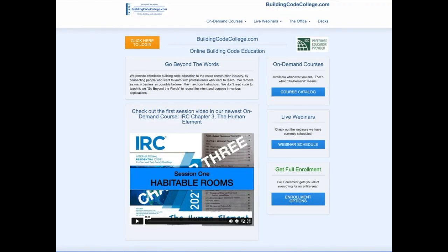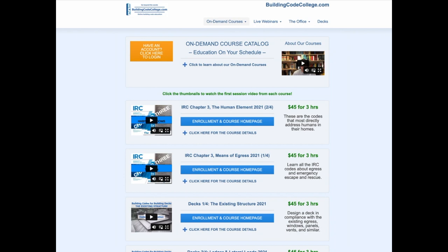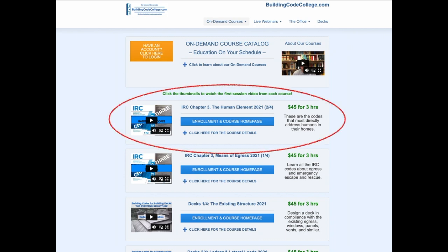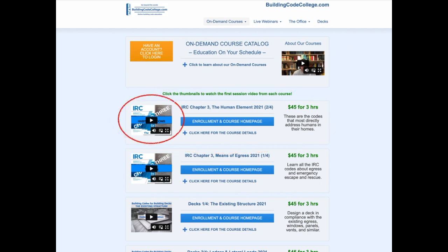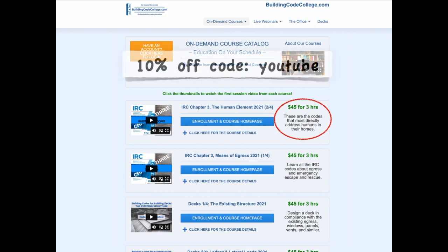I hope those clips were helpful to you. For the full on-demand course, go to buildingcodecollege.com and click the link to the course catalog. Near the top of the list you'll find IRC Chapter 3: The Human Element. You can watch the first course video by simply clicking the thumbnail image. For four months of 24/7 access to the full 3-hour ICC-approved course, it's only $45 — and you can get 10% off any enrollment using the coupon code YouTube.